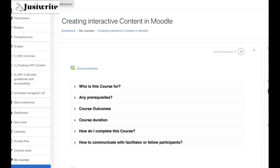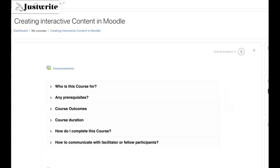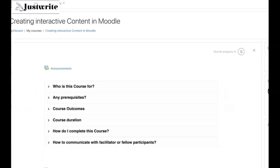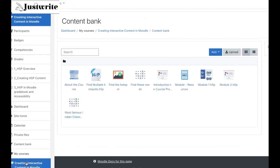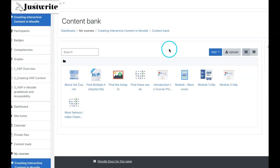From Moodle 3.9, there is a repository called content bank which is added, and it can be accessed from your nav drawer. When you click on that, you land in your course content bank repository.